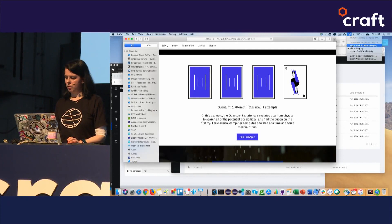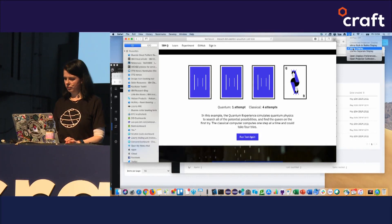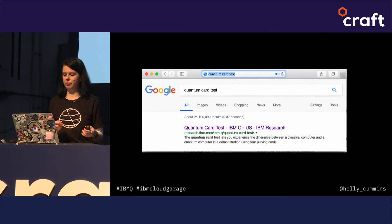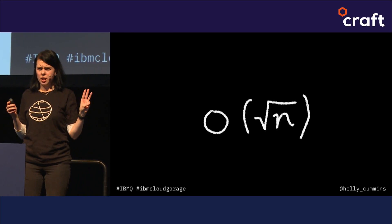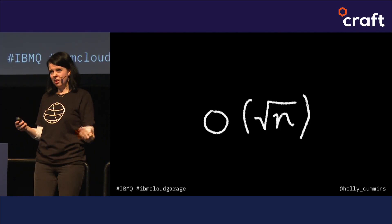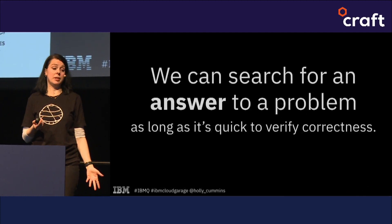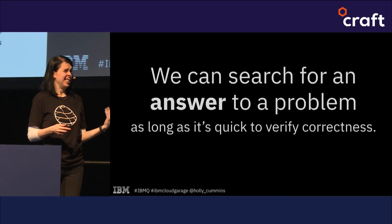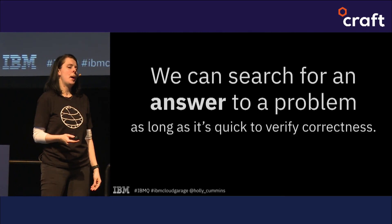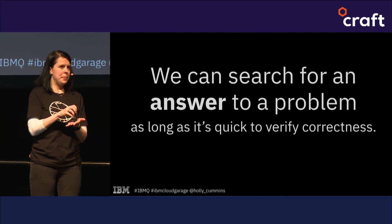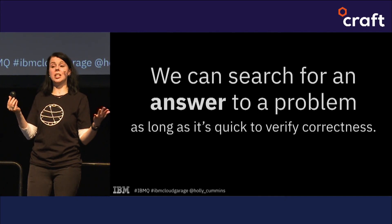With four cards, the quantum computer will always do it in one attempt. If I had 100 cards, it wouldn't do it in one attempt. The complexity is significantly reduced — it's order of the square root of n — but it's not magic. We can use this for all sorts of problems: any problem where we want to find the answer and it's quick to verify that the correct answer is correct. We can use this algorithm, called Grover's algorithm, to solve it.